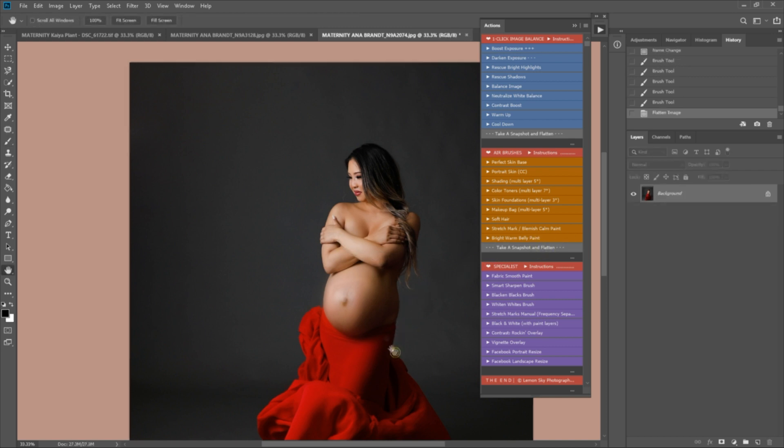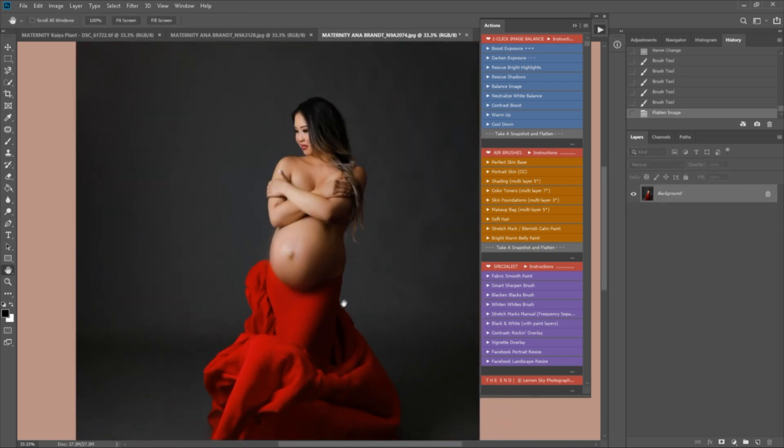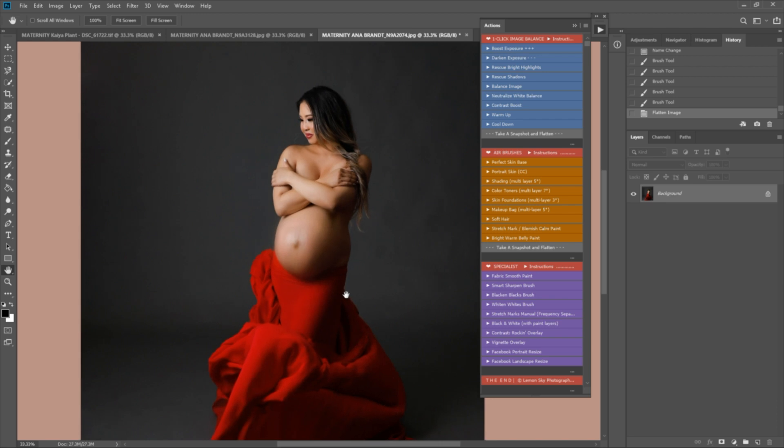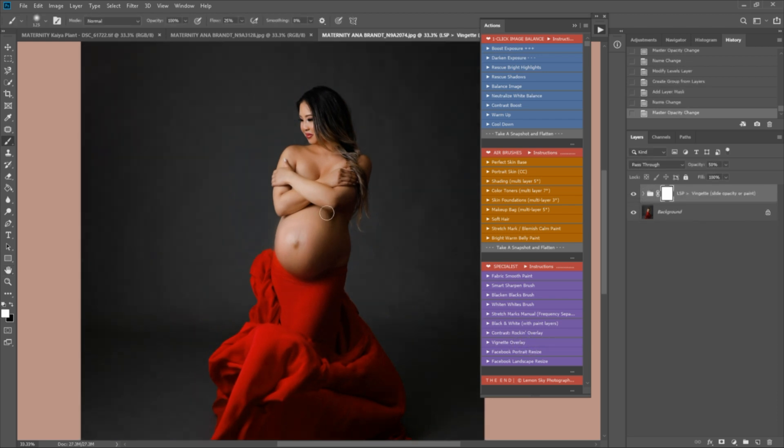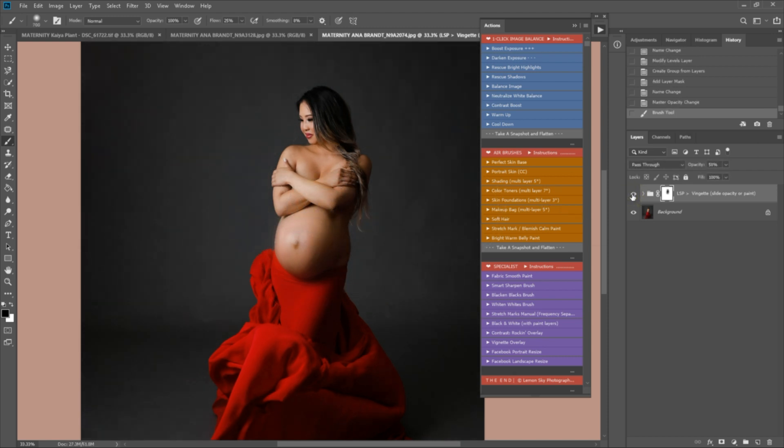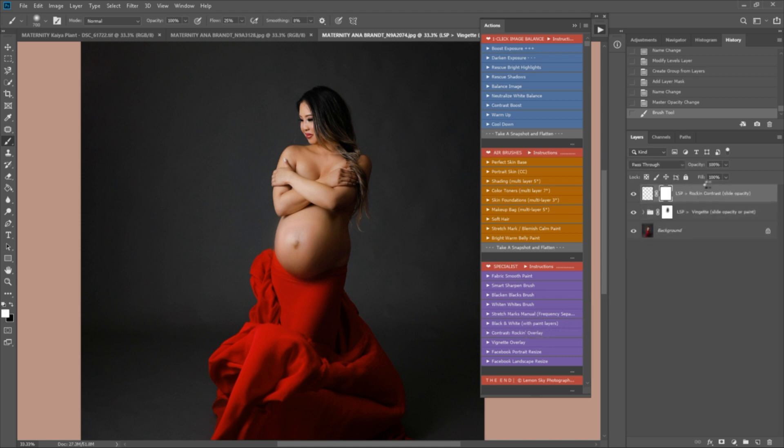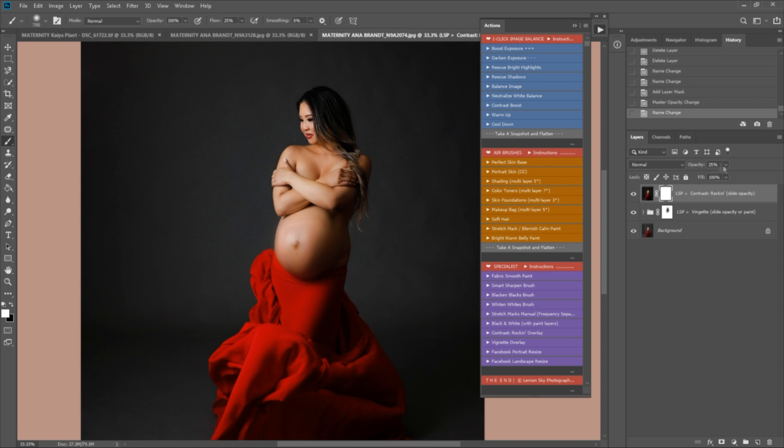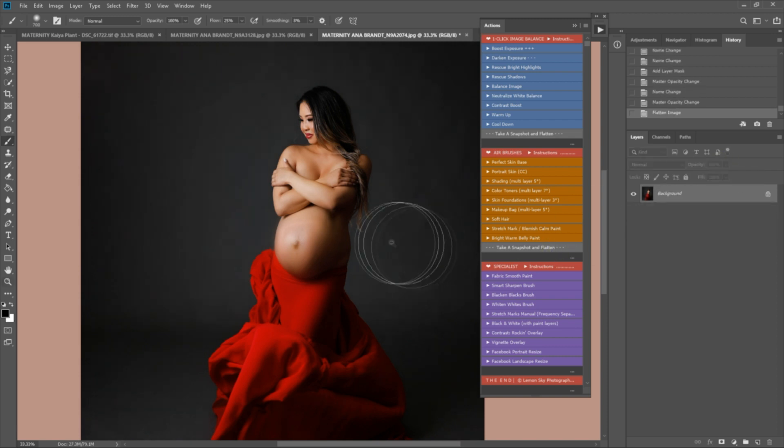Okay, so once you're happy, you can finish the image off in the specialist section. I'm just going to paint this vignette off the face a little bit, and I might add a little bit of rocking contrast as well here. Again, you can play the opacity, paint on or off, until you're happy. Okay, great. Snapshot and flatten.